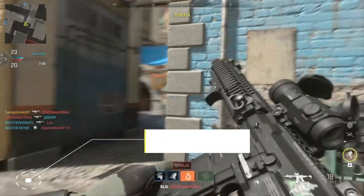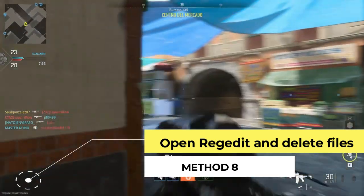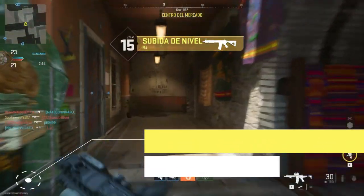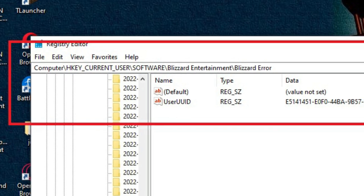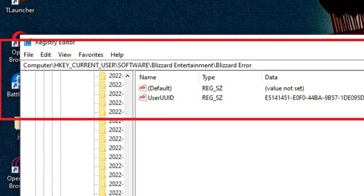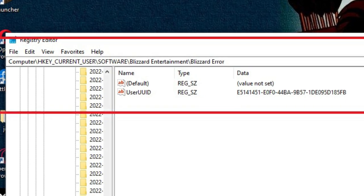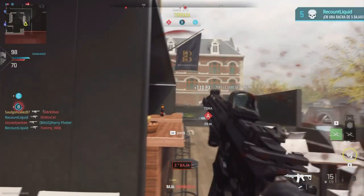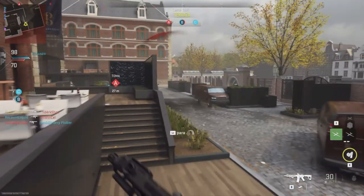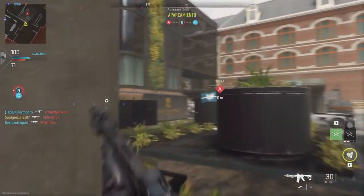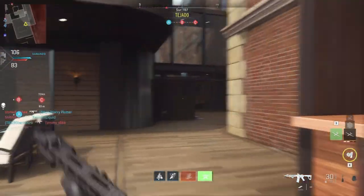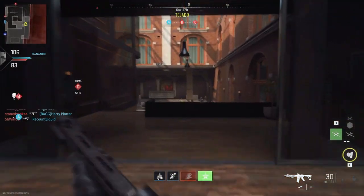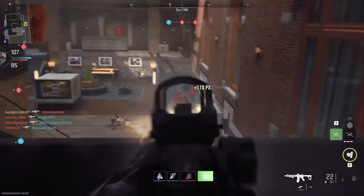Last but not least, you have to open Registry Editor (regedit) and delete some files. Go to system search and type regedit, then navigate to the following path — I will mention this path on screen. You have to delete the Battle.net and Bizarre Entertainment folder, deleting every file directly or indirectly related to Call of Duty. After that, search for Modern Warfare and if you find any file, delete those too. After doing all of these steps, it should be fixed.